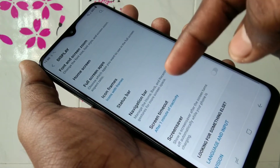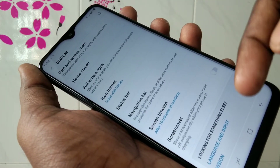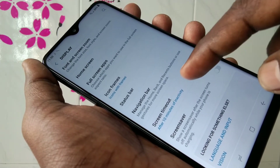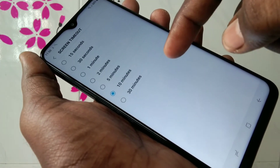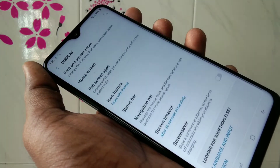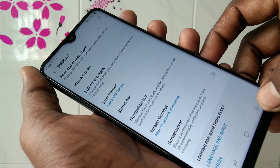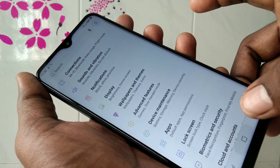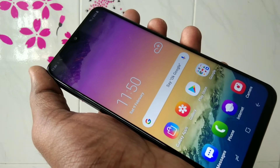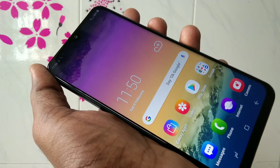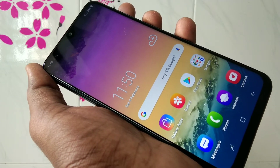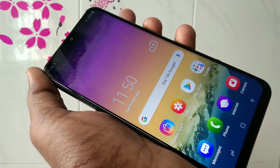You can choose from options like a few seconds, one minute, or up to 30 minutes. Finally, I will select a one-minute timeout, so after one minute the screen brightness will go low.